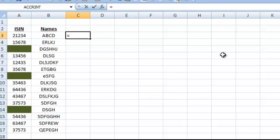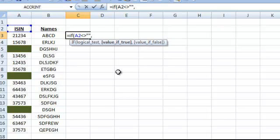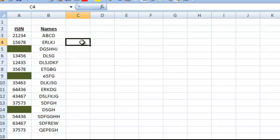First, you start with a formula called IF and refer to the cell. Then identify and check whether it is equal to a blank. If it is not equal to a blank, then fill it with a blank; otherwise, select a number to return — for my case, I choose 1. Hit the Enter key.